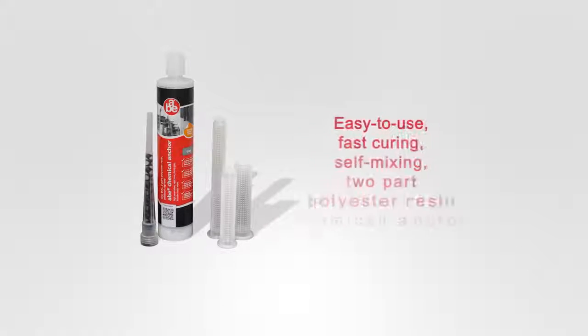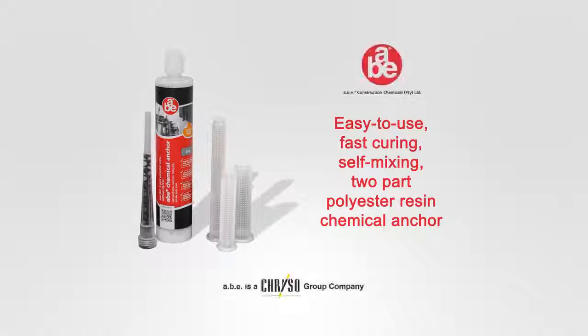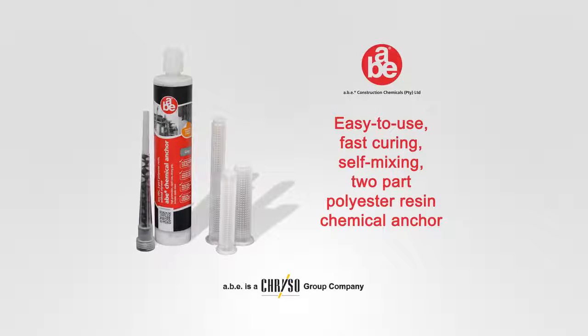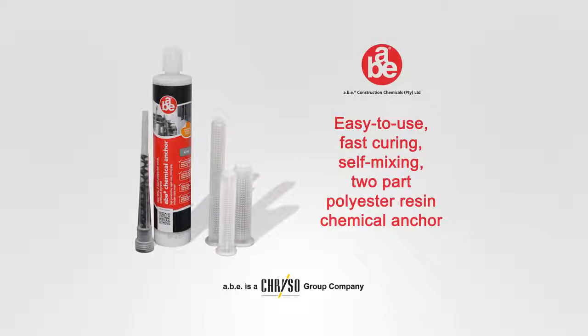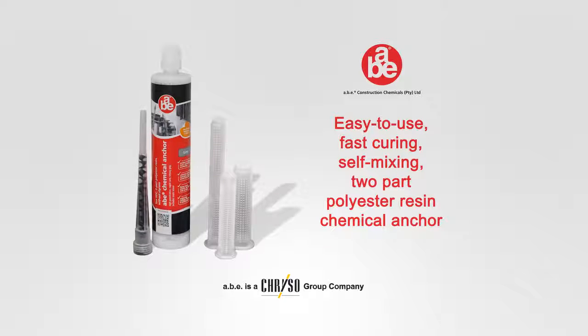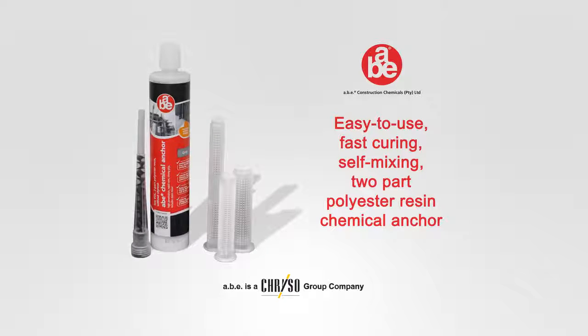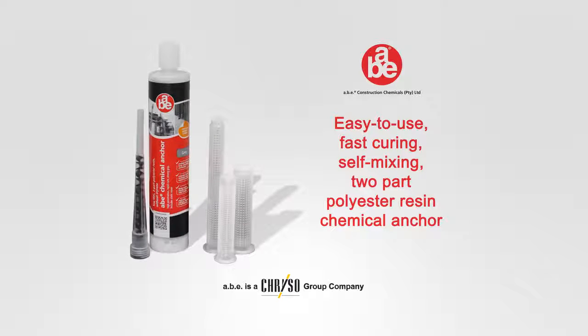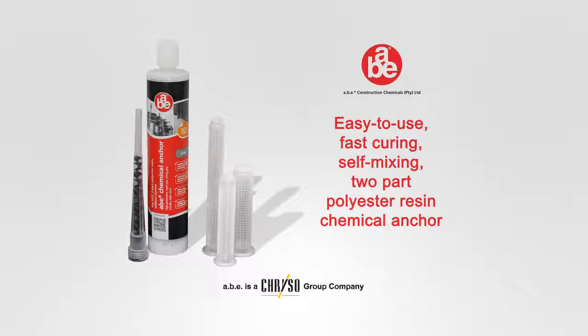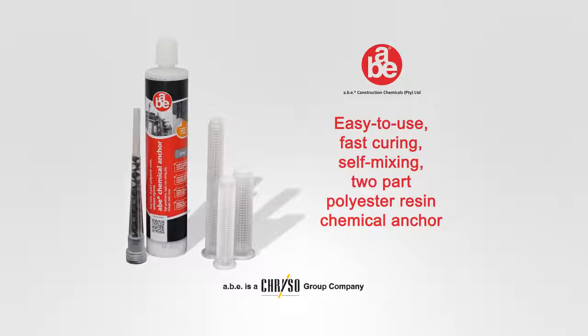ABE Chemical Anchor, the easy to use, fast curing, self-mixing, two-part polyester resin chemical anchor for a strong grip in marble, brick, masonry, wood, concrete, natural stone and even hollow materials.